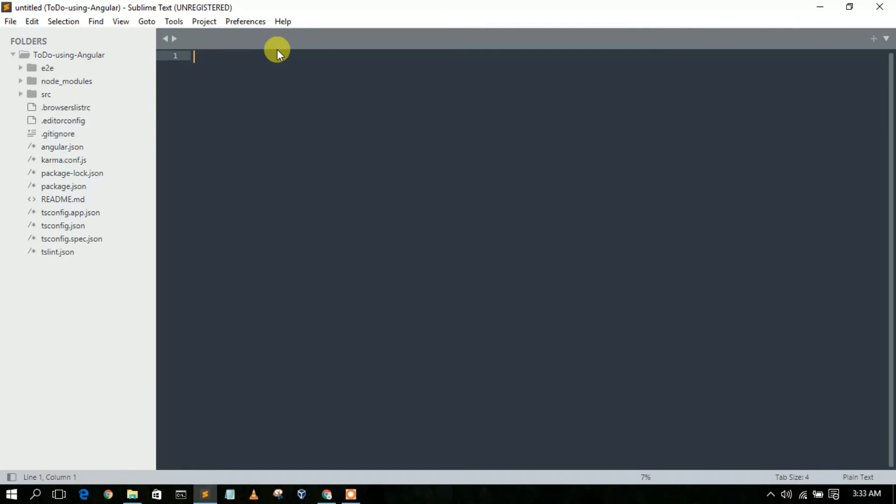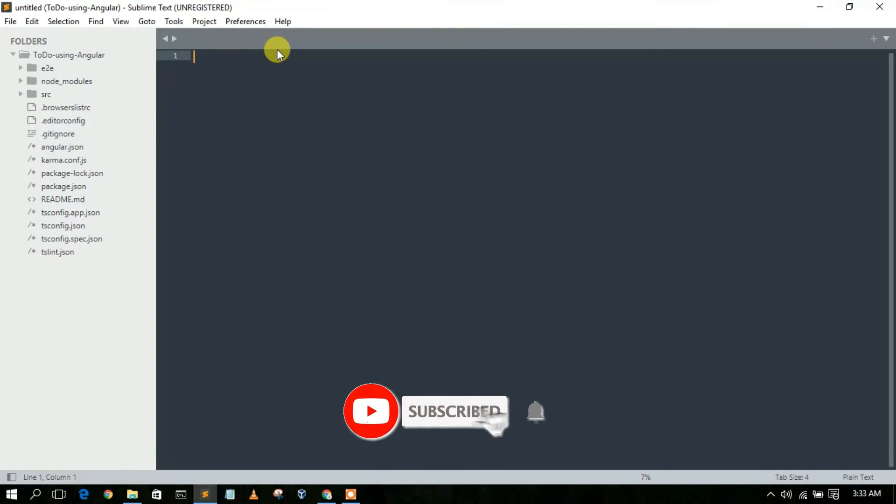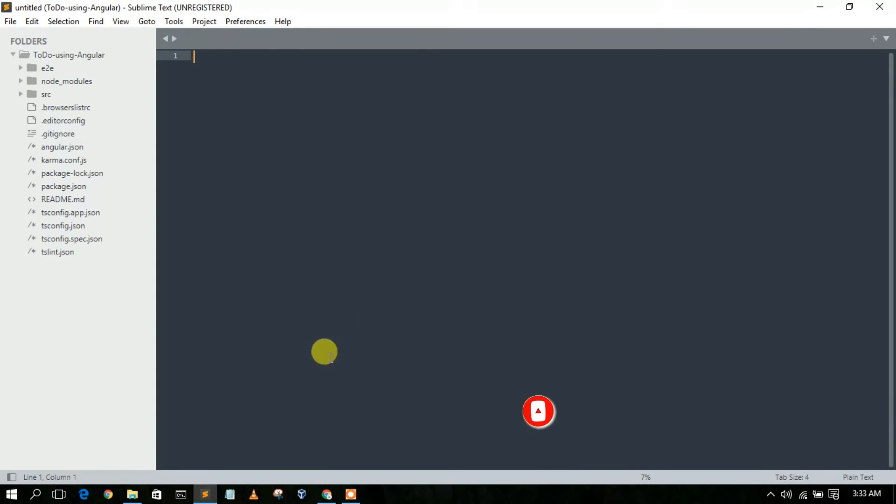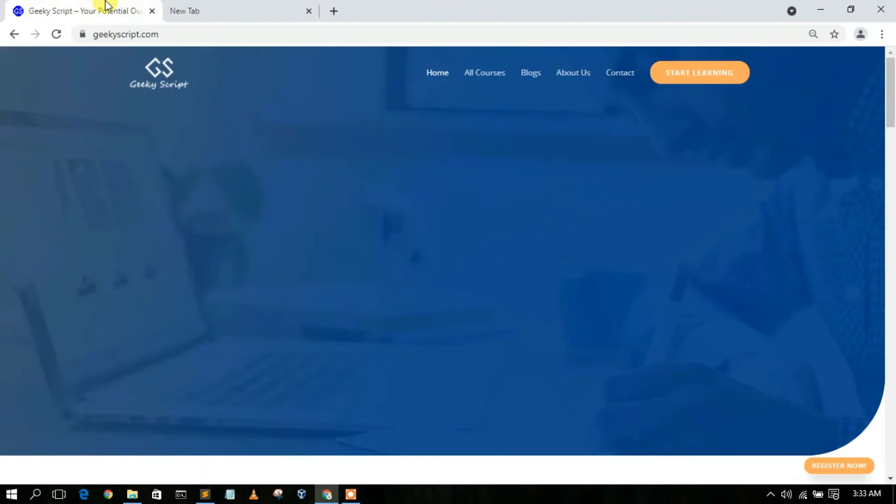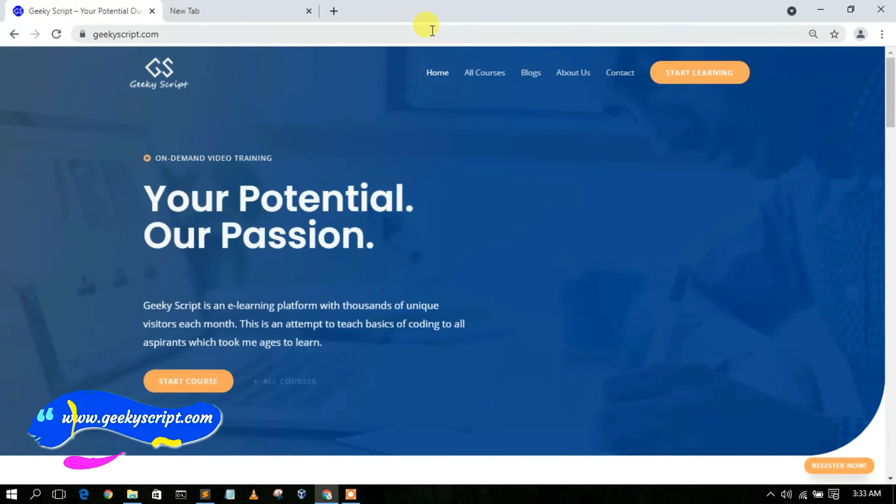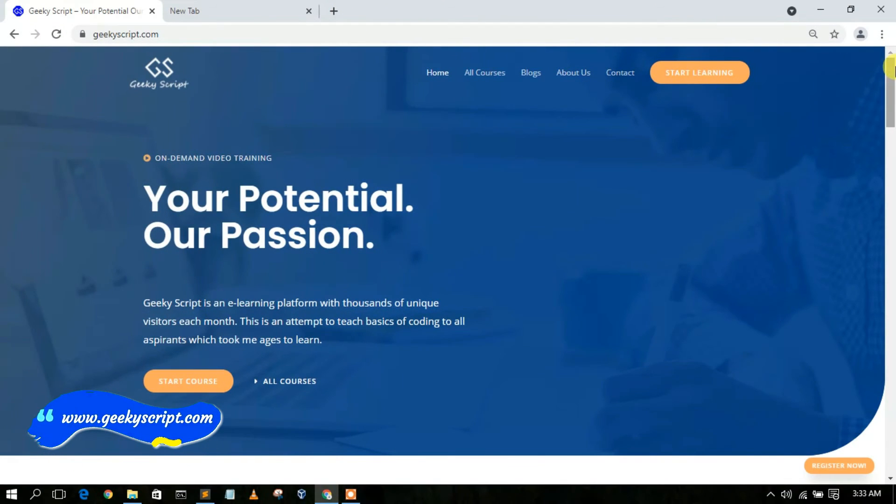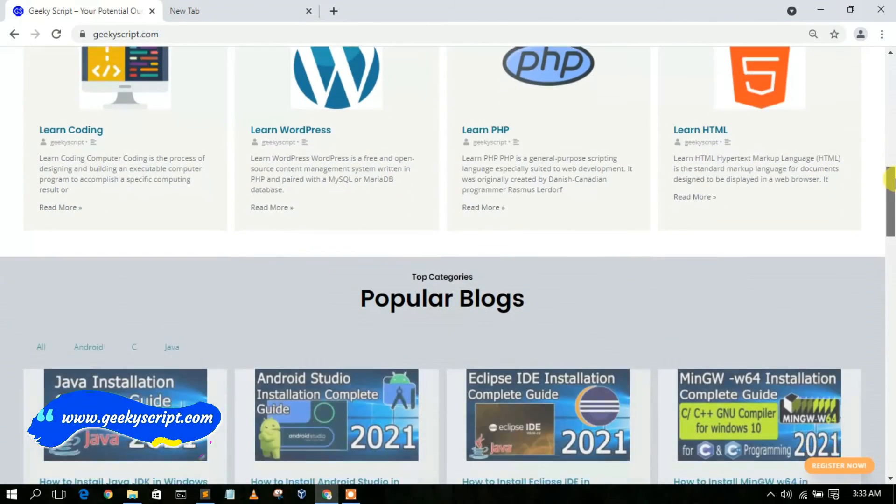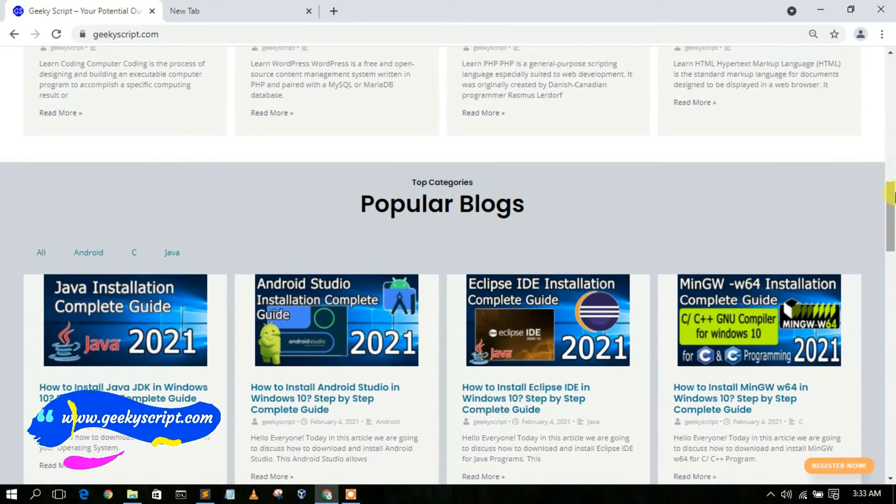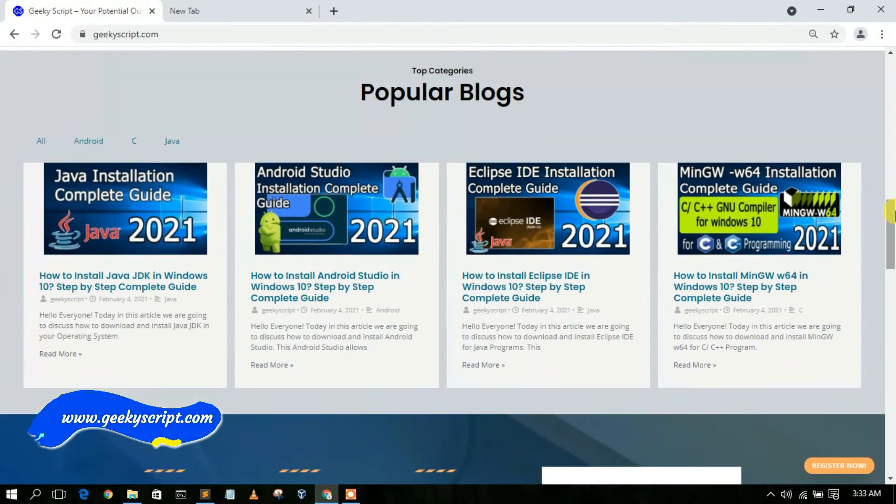So it is always recommended to use the latest version of Sublime. That's basically all about this video. I have this website called geekyscript.com. In here you'll be seeing various tutorials along with some blogs that I have written. So do check our website geekyscript.com.